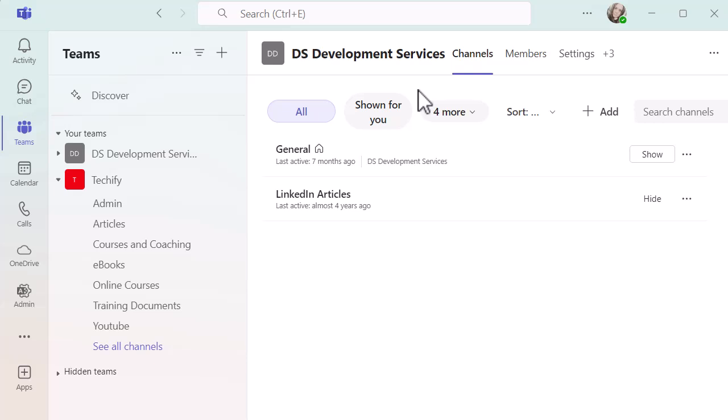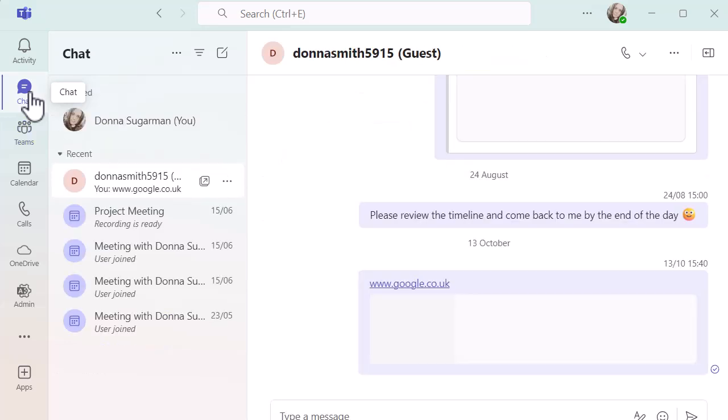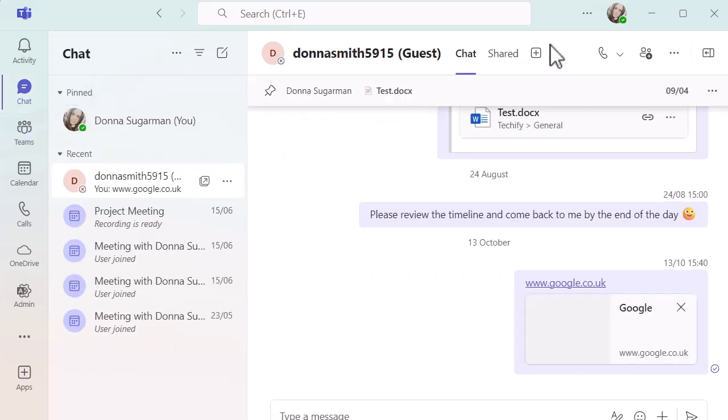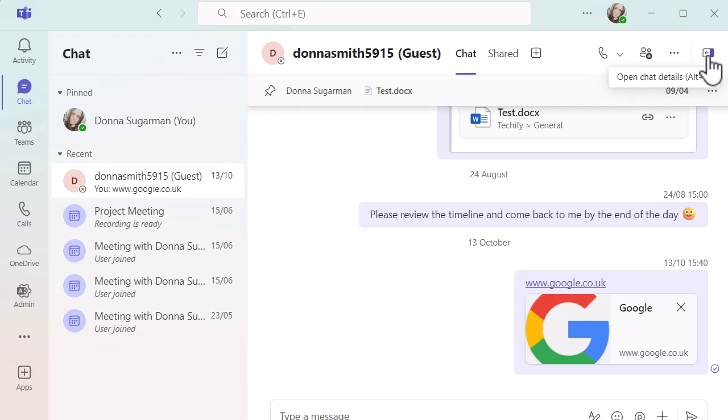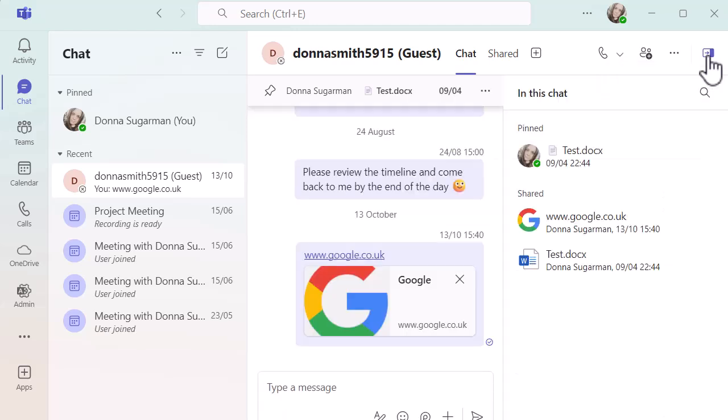Have a play around with this, have a go, have a look. Remember you've got the pin on the chat, and that one is on the right hand side. You've got the details pin where you can search, where you can see pinned items, shared items, etc. That will be different depending on what type of chat it is.